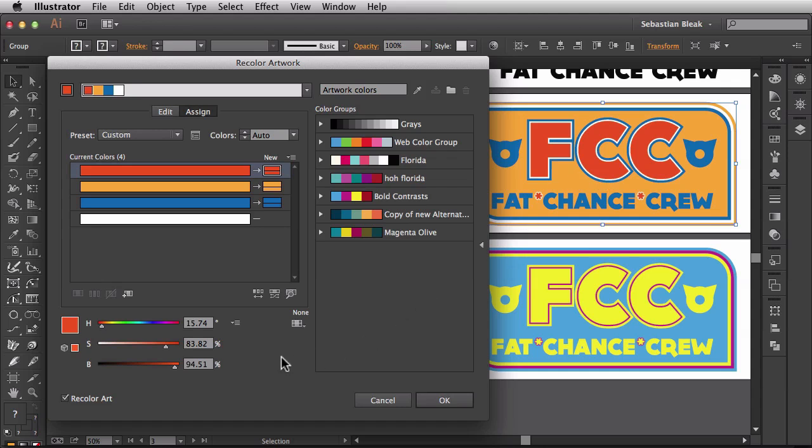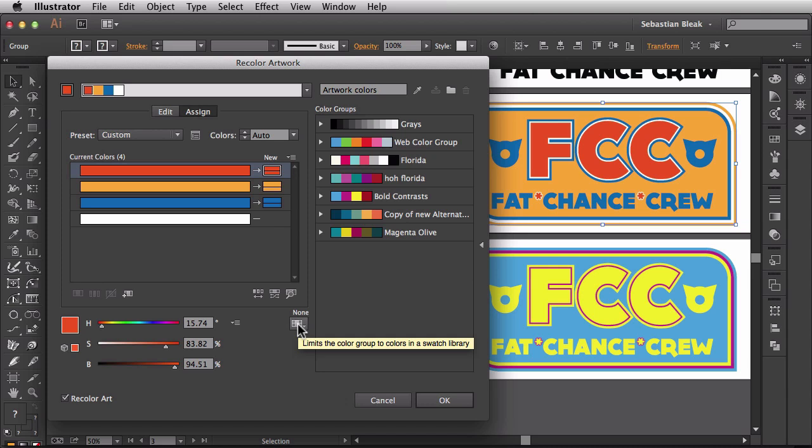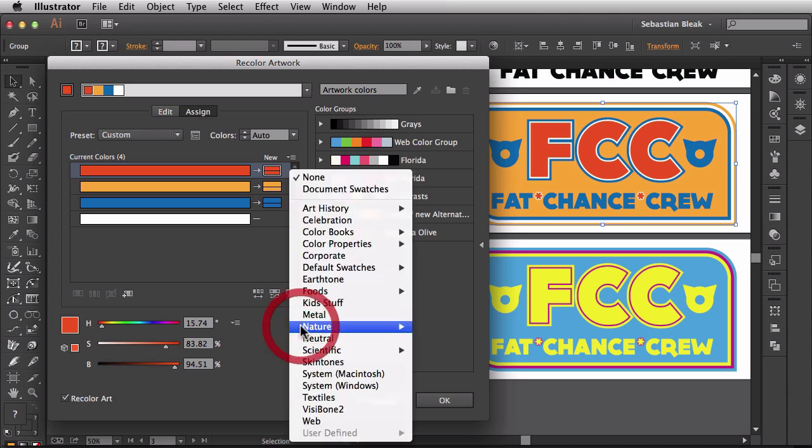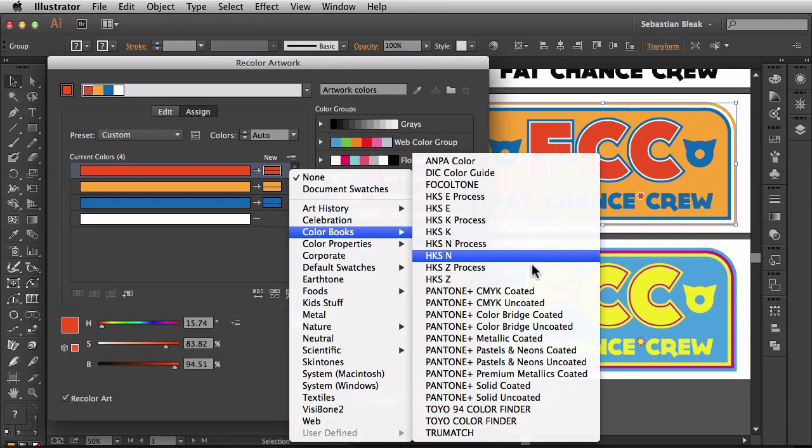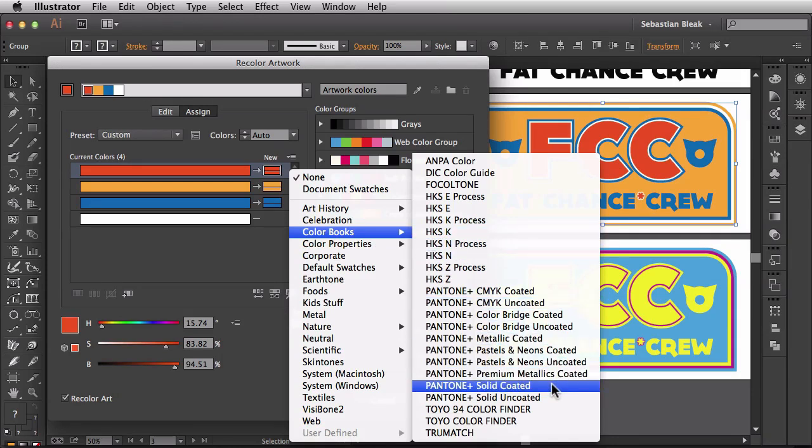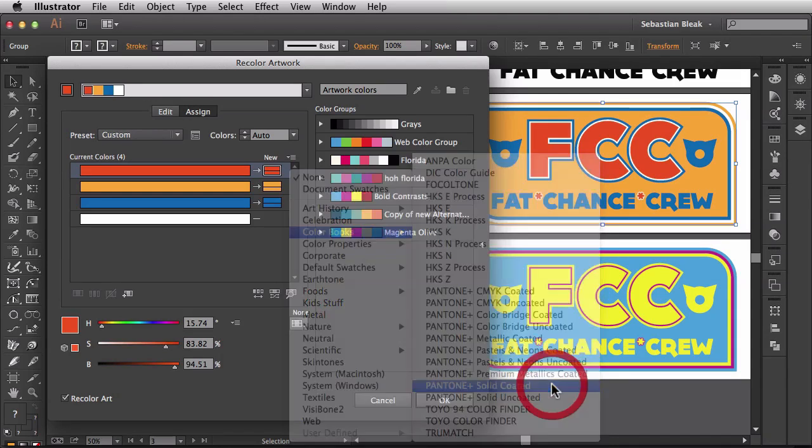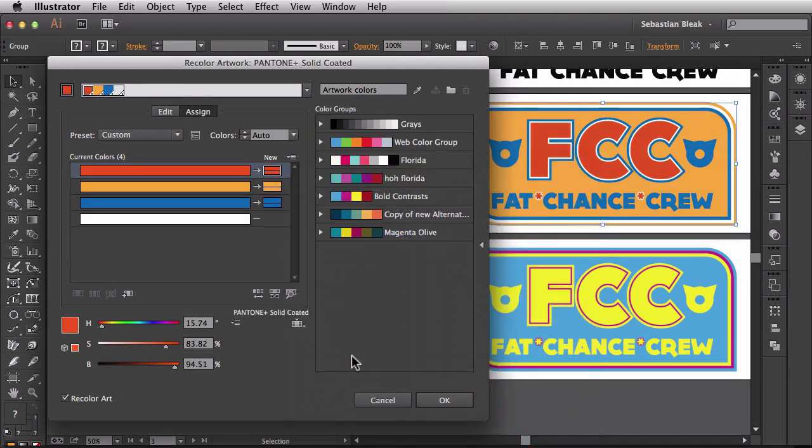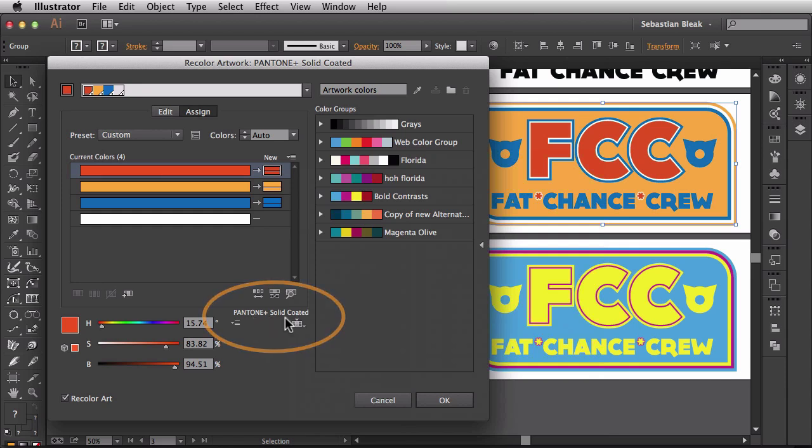Let's come down here towards the bottom. I'm going to hover over this guy here and it's showing me that it's going to limit the color group to the colors in a swatch library. But we don't have a swatch library applied to this just yet so I'm going to click on this, go to color books and I'm going to choose Pantone solid coated because I know this is what my screen printer wants. Over here it shows that the Pantone solid coated has been applied.